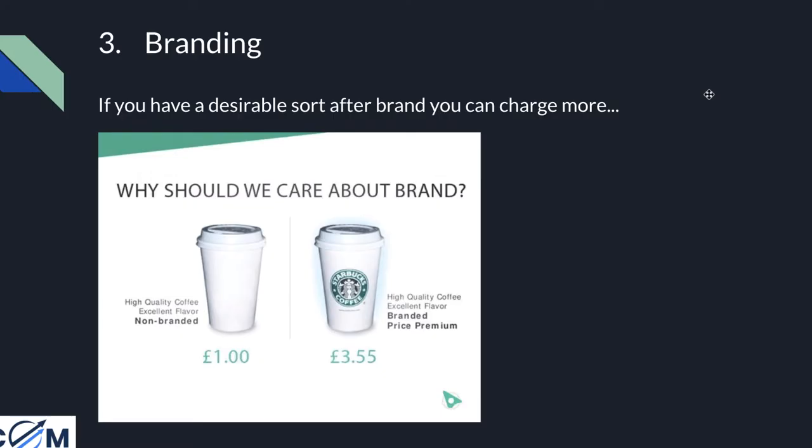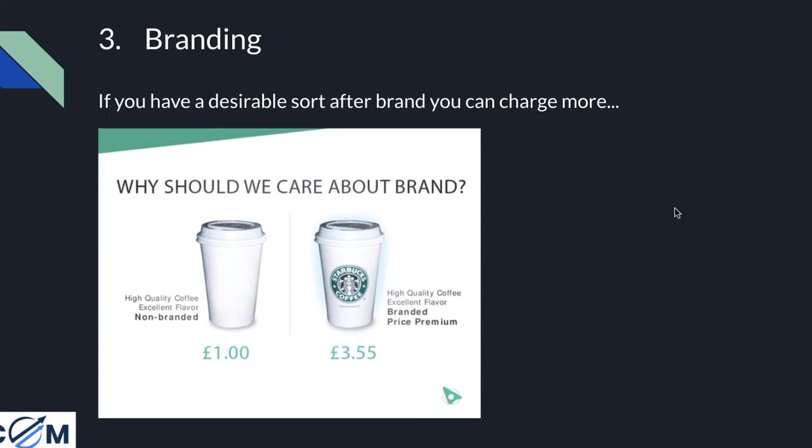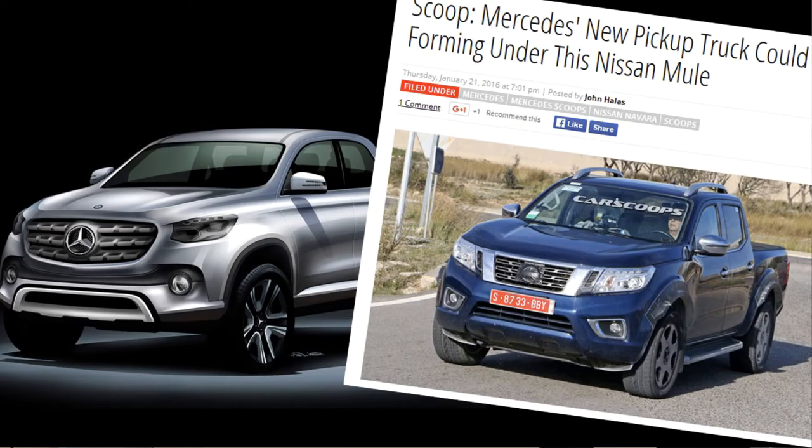Speaking of brands, this moves me on to point number three: if you have a desirable, sought-after brand, you can definitely charge more. One great example is coffee — if you go to a highly branded coffee shop like Starbucks, expect to pay a lot more versus a smaller privately owned coffee shop. The same applies to many industries including clothing, cars, sports, and definitely technology.